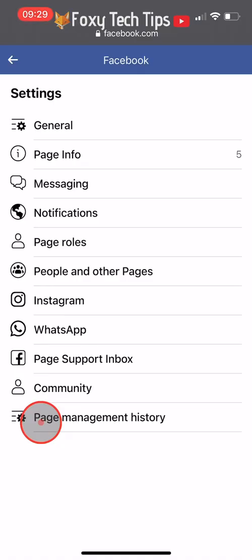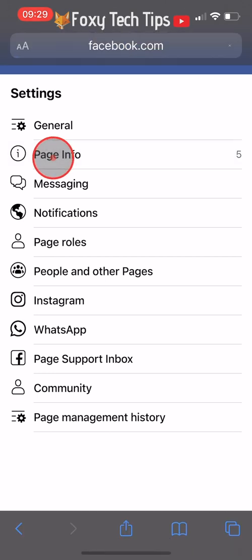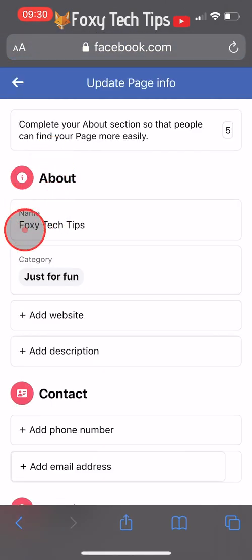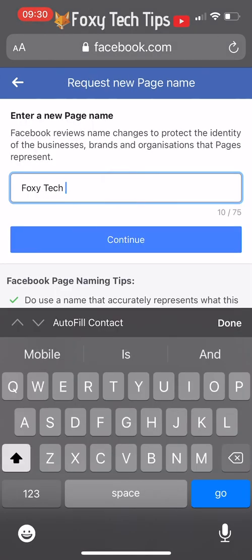Select page info from the options. Tap on your current page name under the about heading. Change your page name and tap continue.